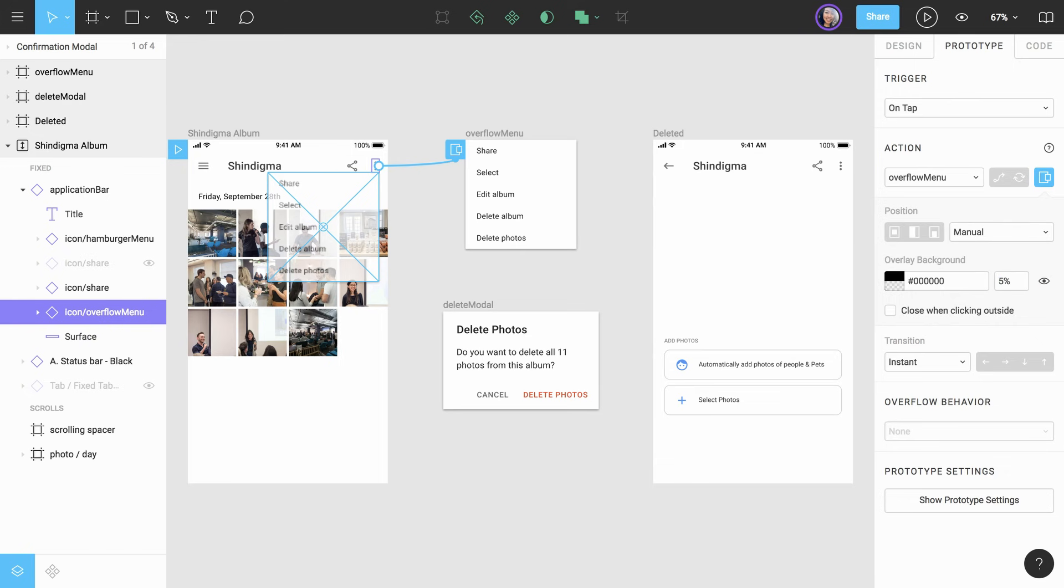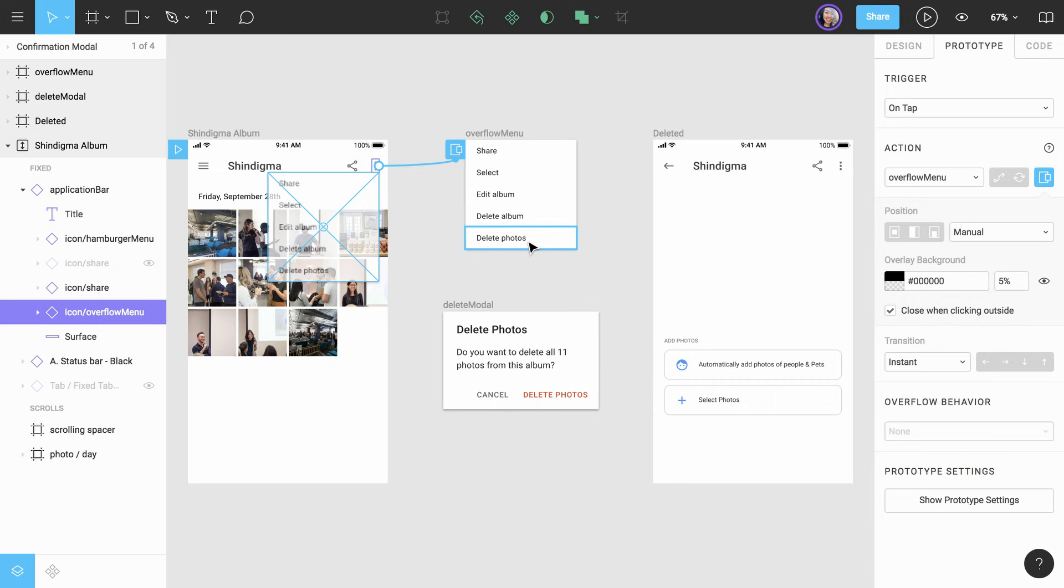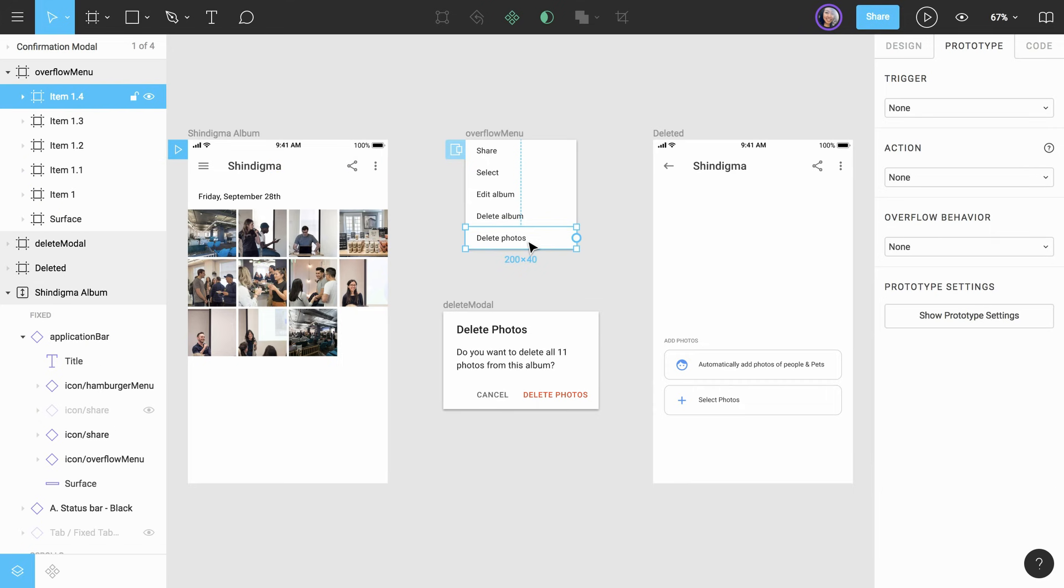The last of our new settings is the Close when clicking outside checkbox. Let's make sure we have that selected, so when we click outside of the overlay, it will be closed. Next, we want to connect the Delete Photos option in the menu to the Delete modal confirmation.